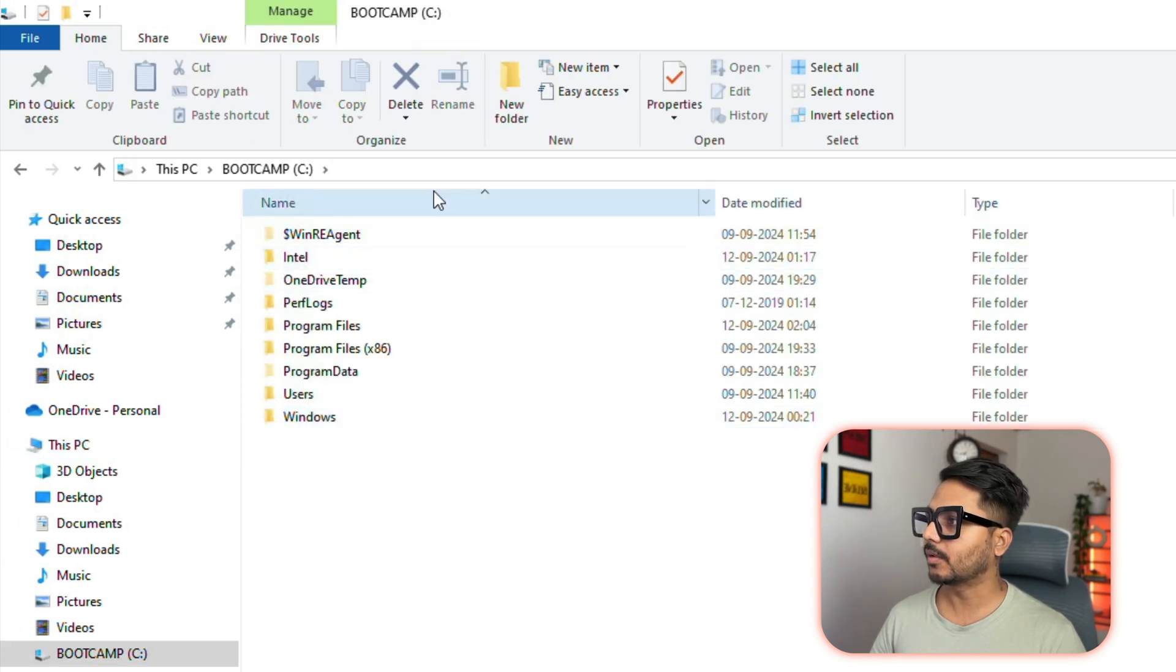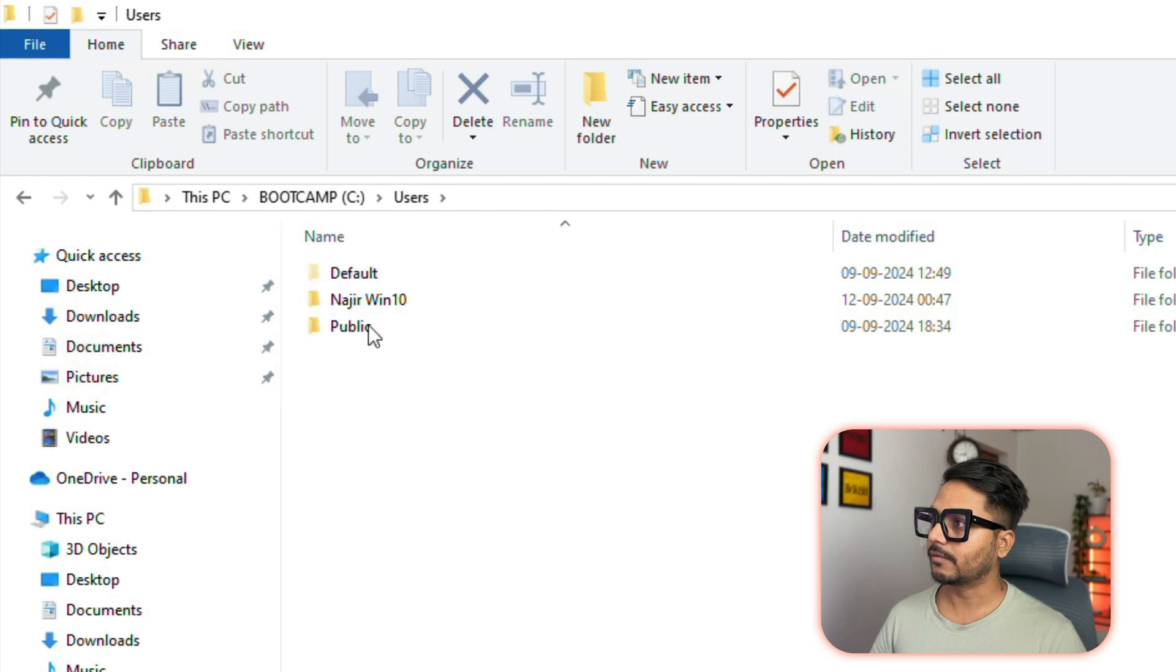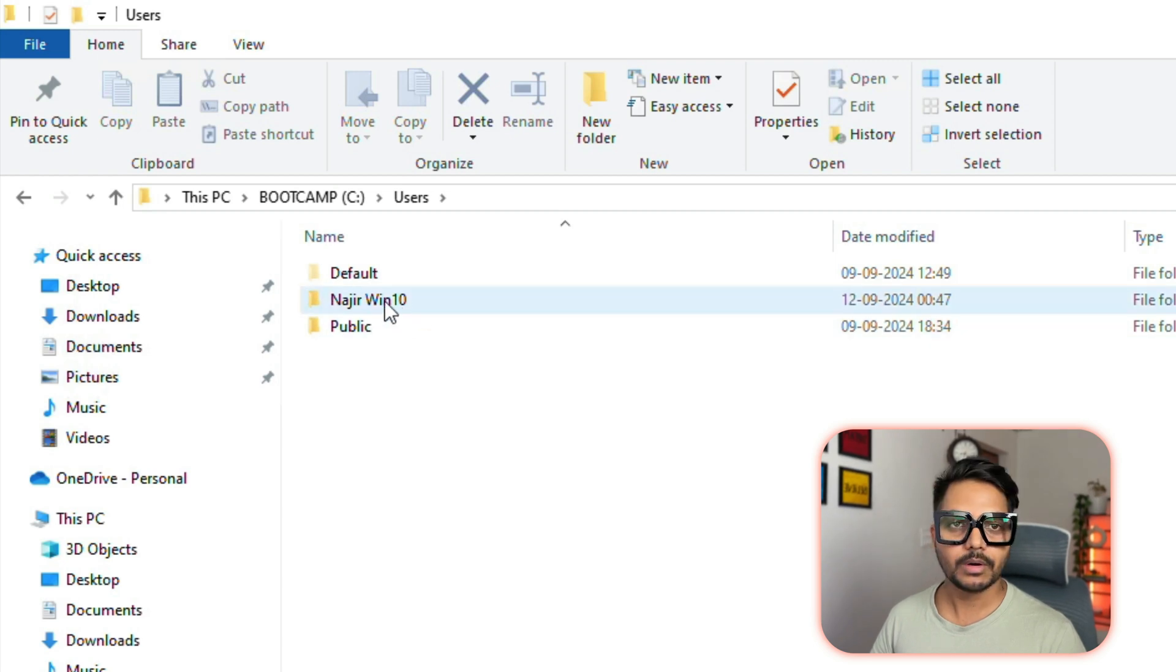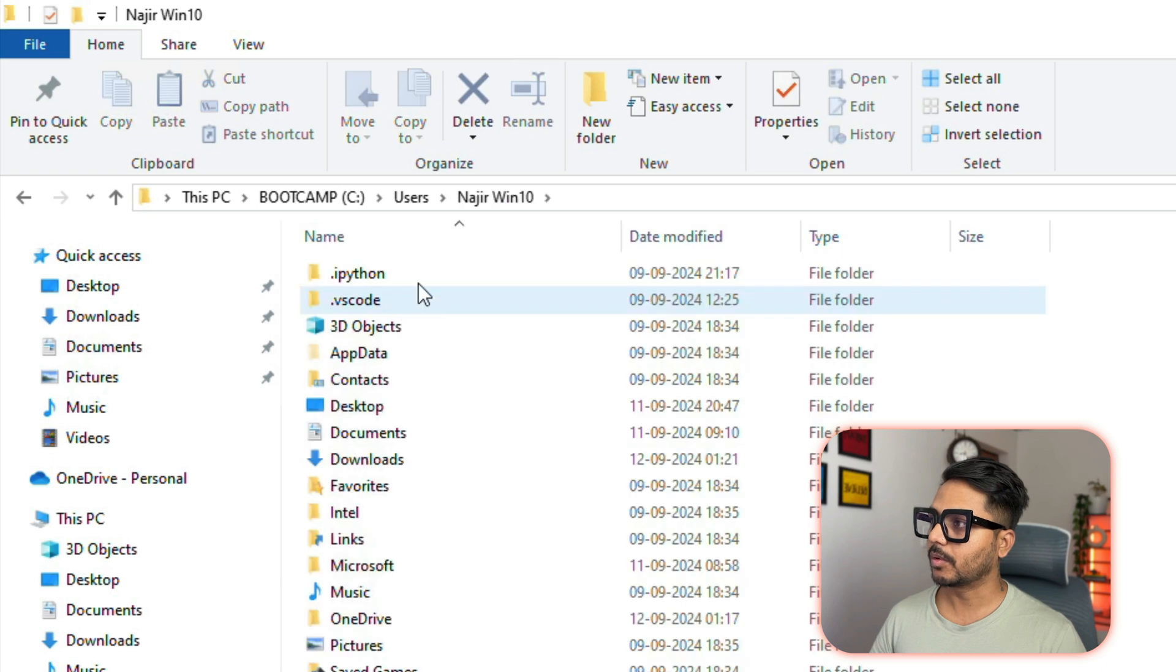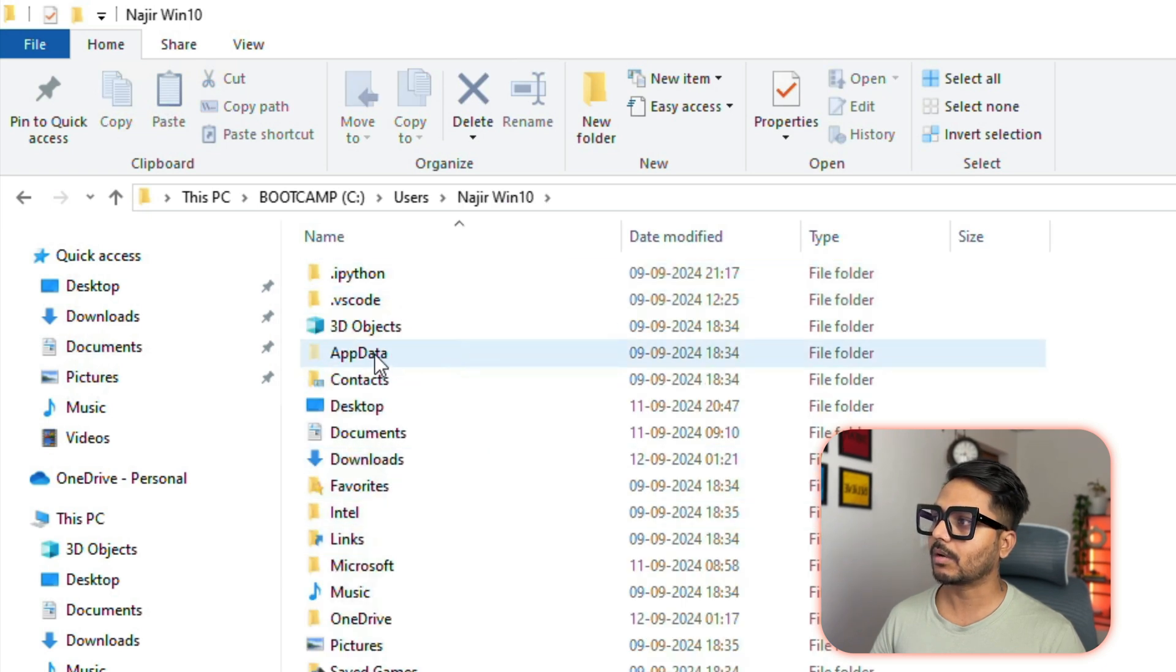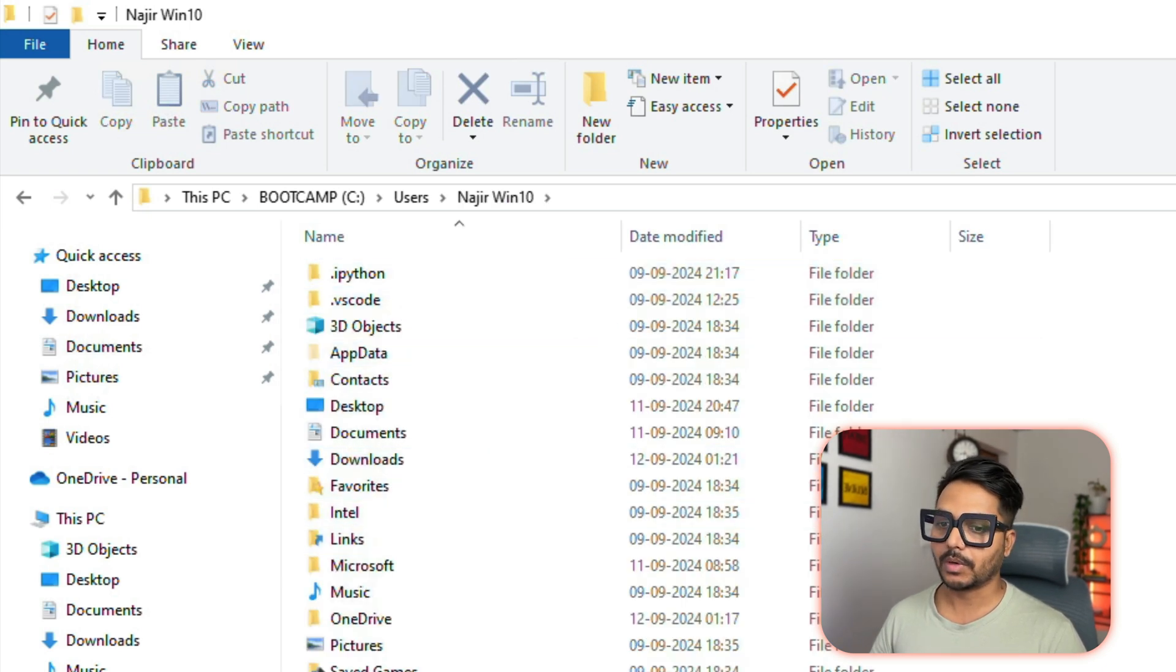From the C drive you need to go to Users. You can see the Users here. From the Users you need to go to your name, which is your computer name. For me it's this, so once you go inside this you will see something called AppData.